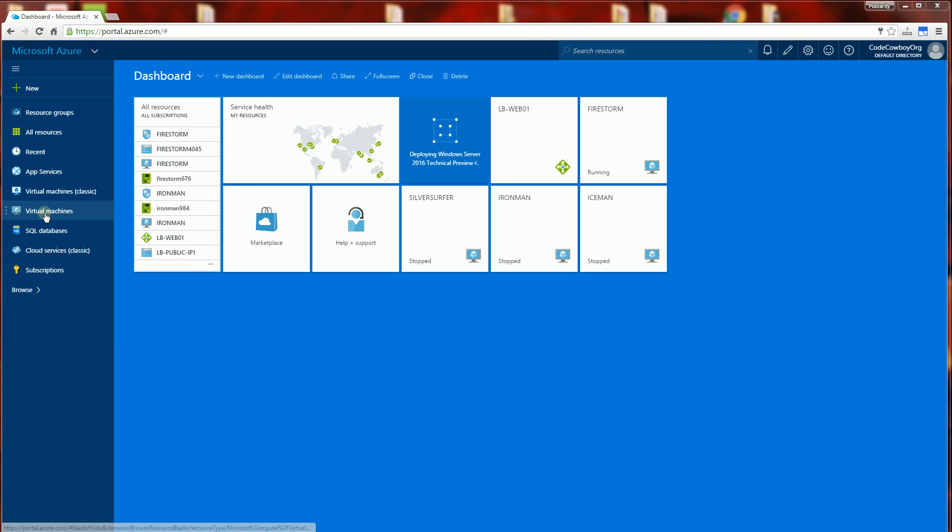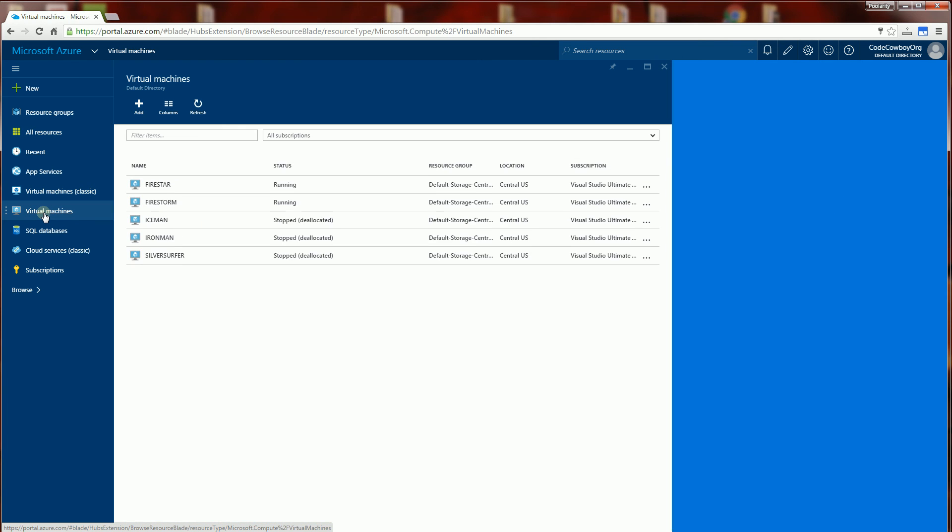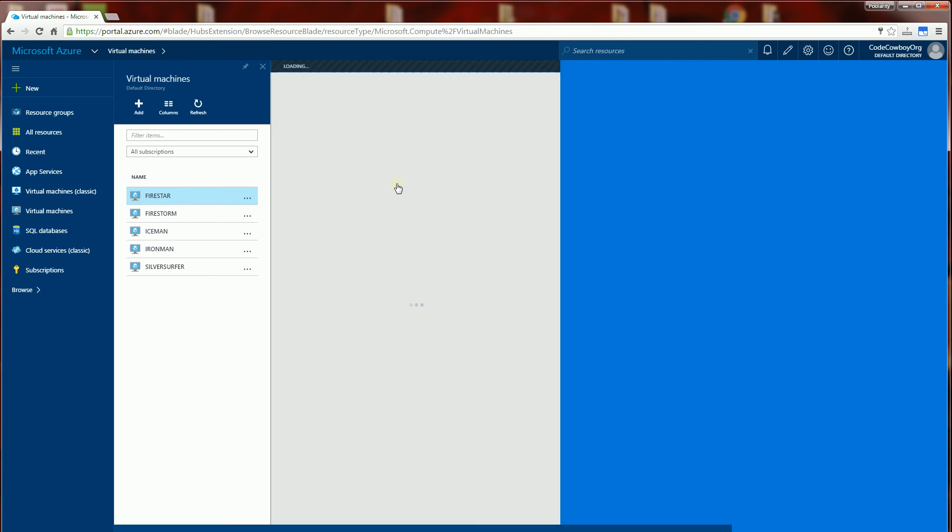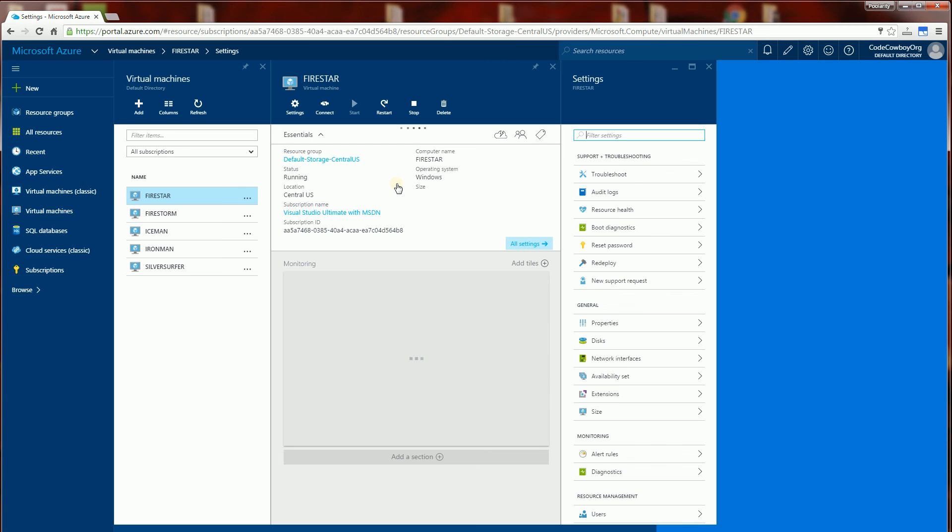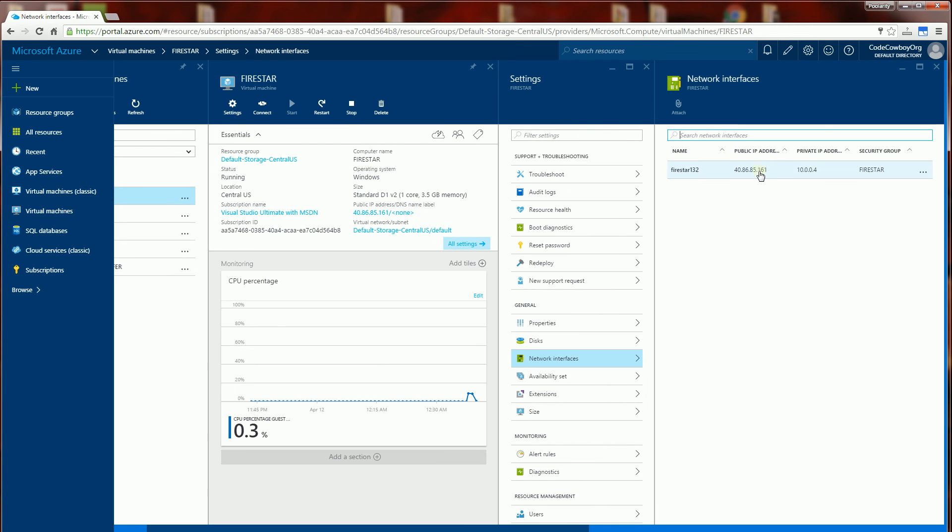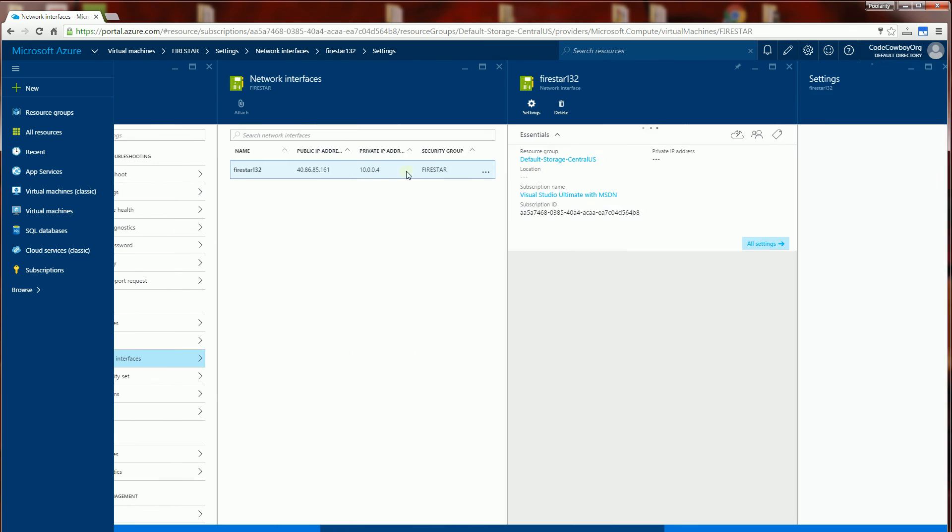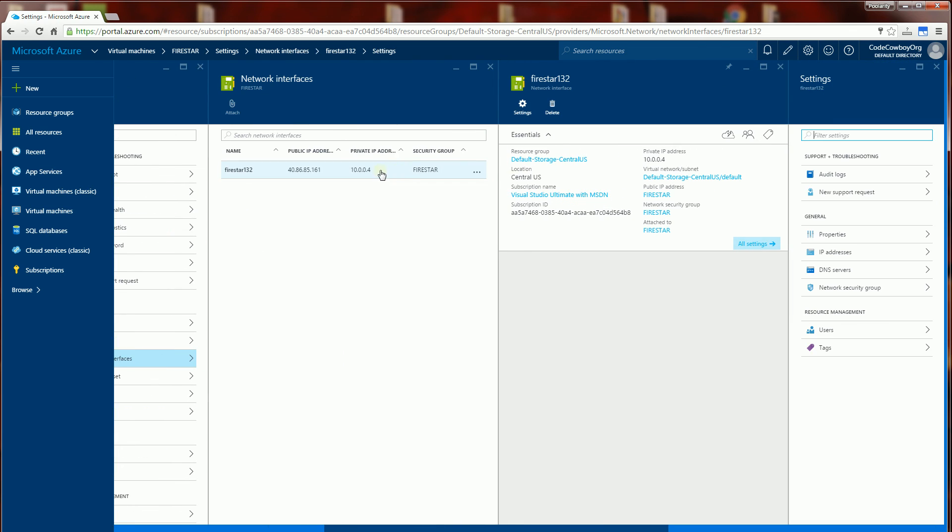Now I'm going to go to the virtual machines which are the non-classic resource manager virtual machines. And I've created this Firestar VM. I'm going to click on it and I'm going to go to network interfaces. I'm going to click on the network interface here and I'm going to go to network security group.